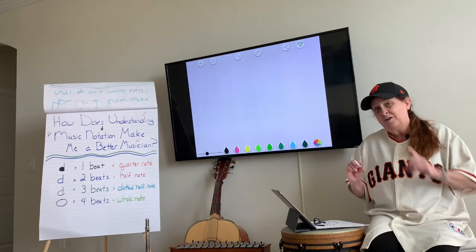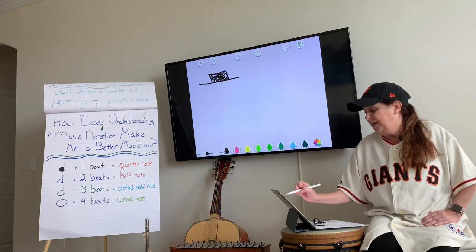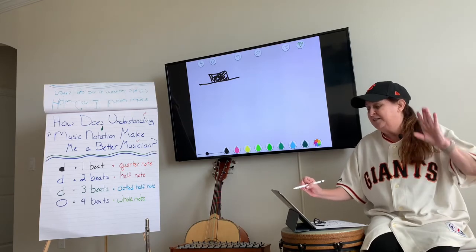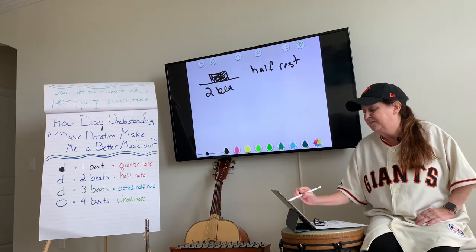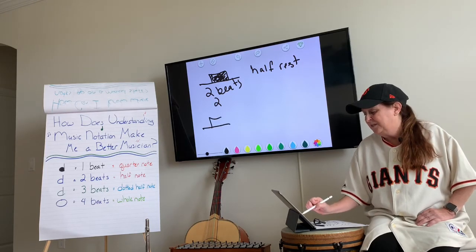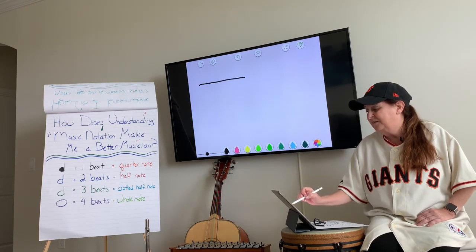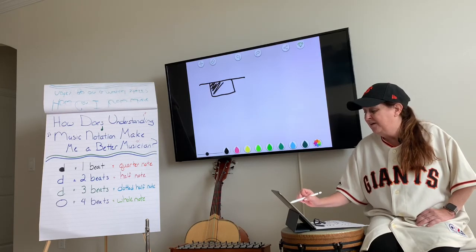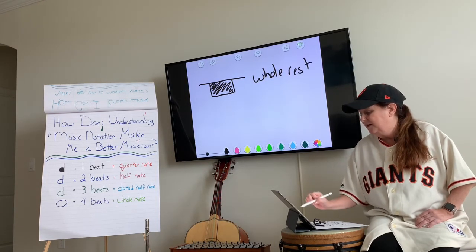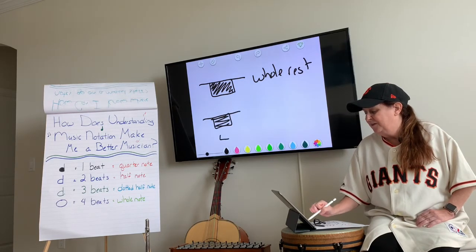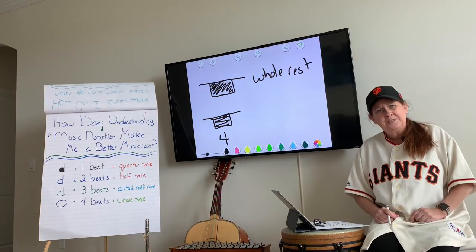We also have two more rests to talk about today. We have the half rest — it sits on the line and it is two beats. It's so light, it's sitting up there. Just like the half note, the half rest is two beats. And then with the whole rest — four beats. It's so heavy it has four whole beats; it hangs from the line. Remember that for the quiz, and you can come back to look at it if you have questions.